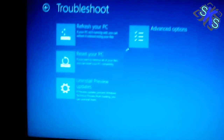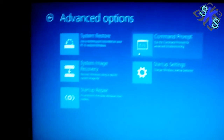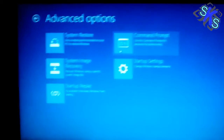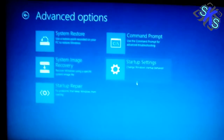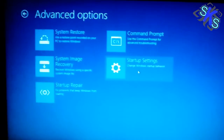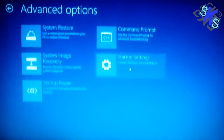Select Advanced Options. Click on Startup Repair — not sorry — Startup Settings.